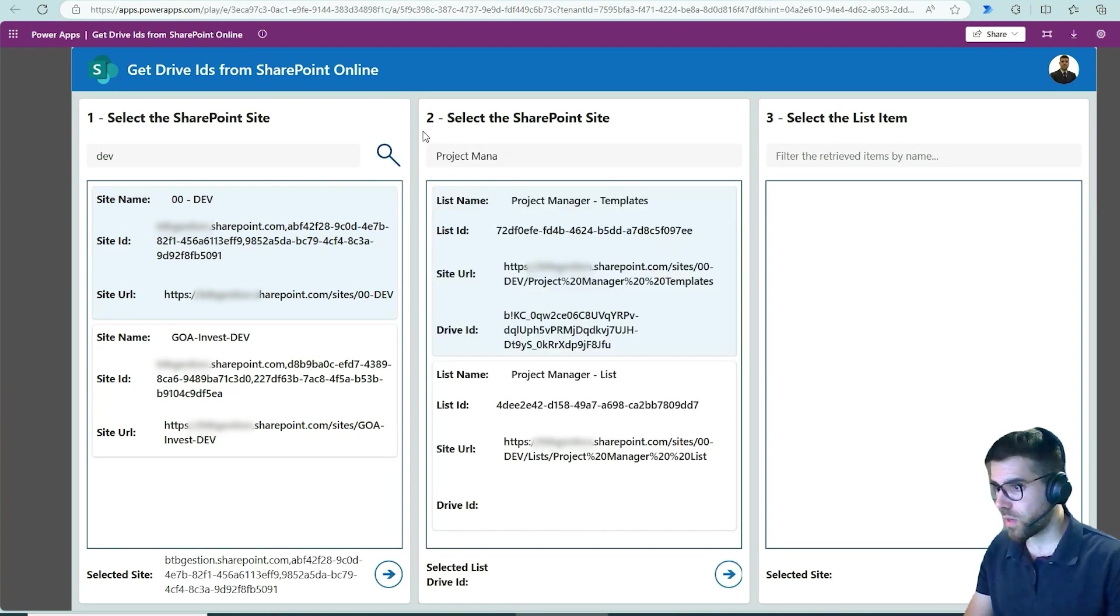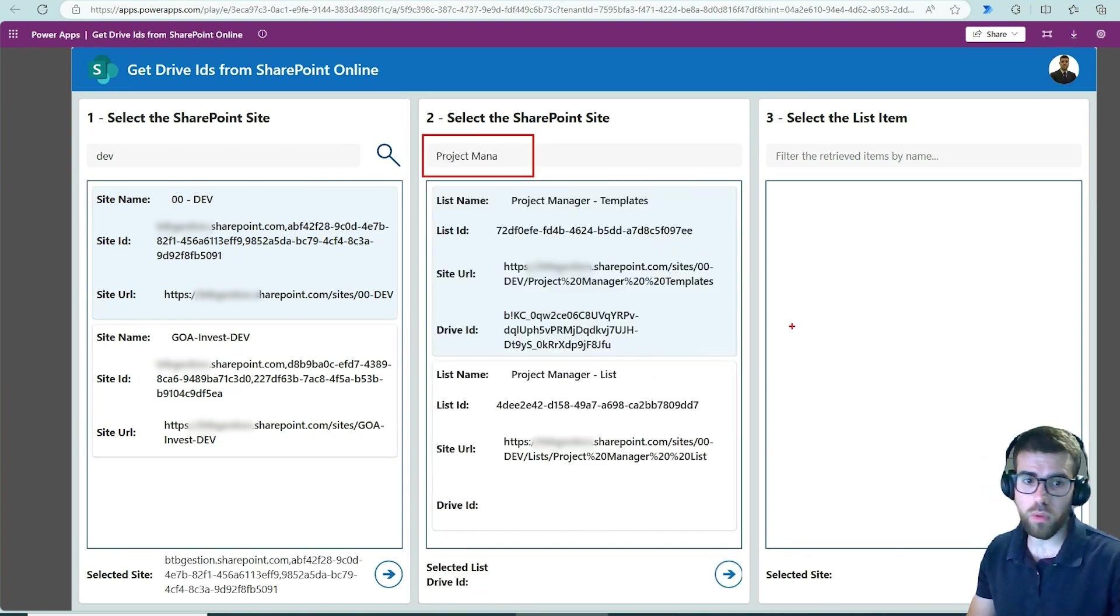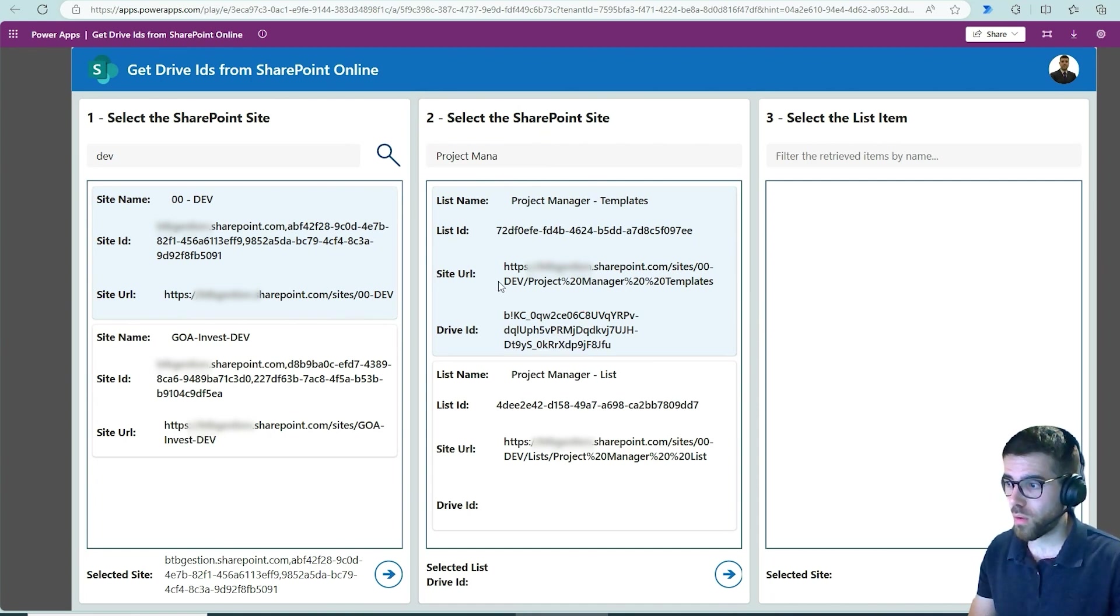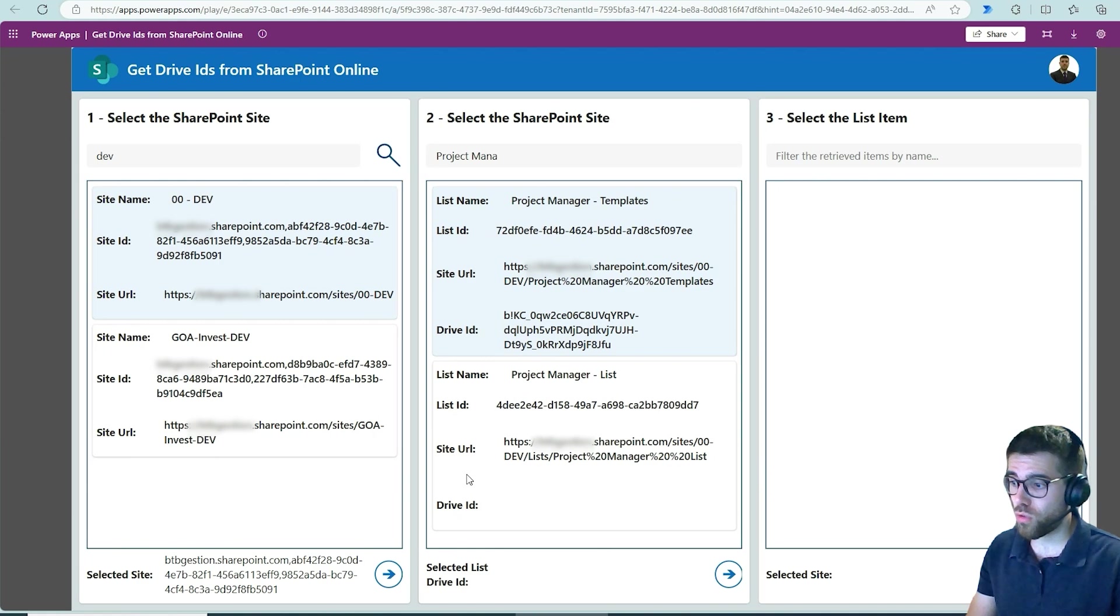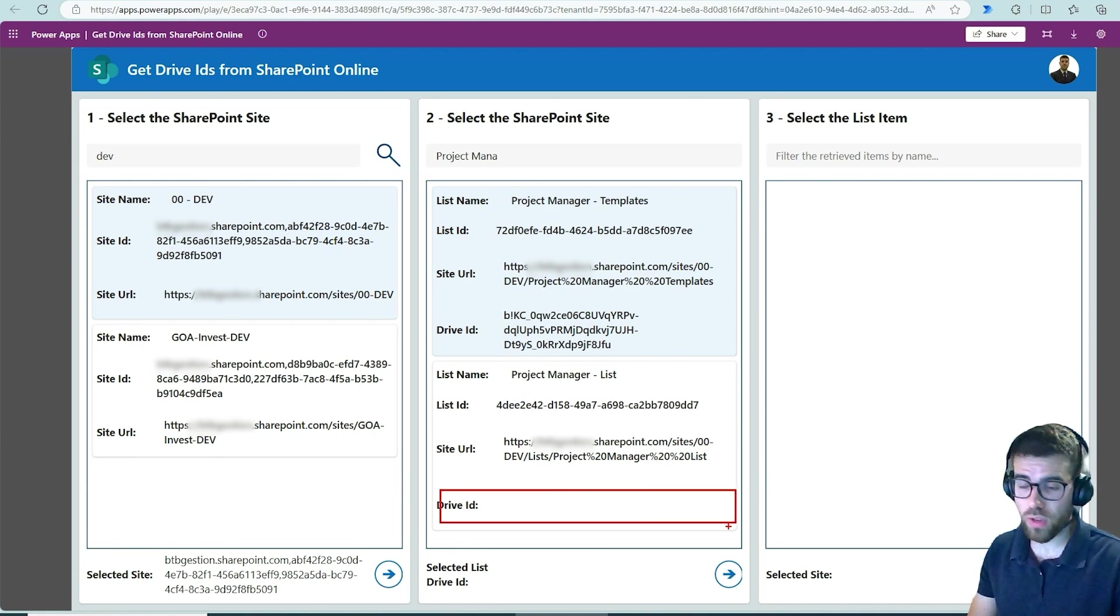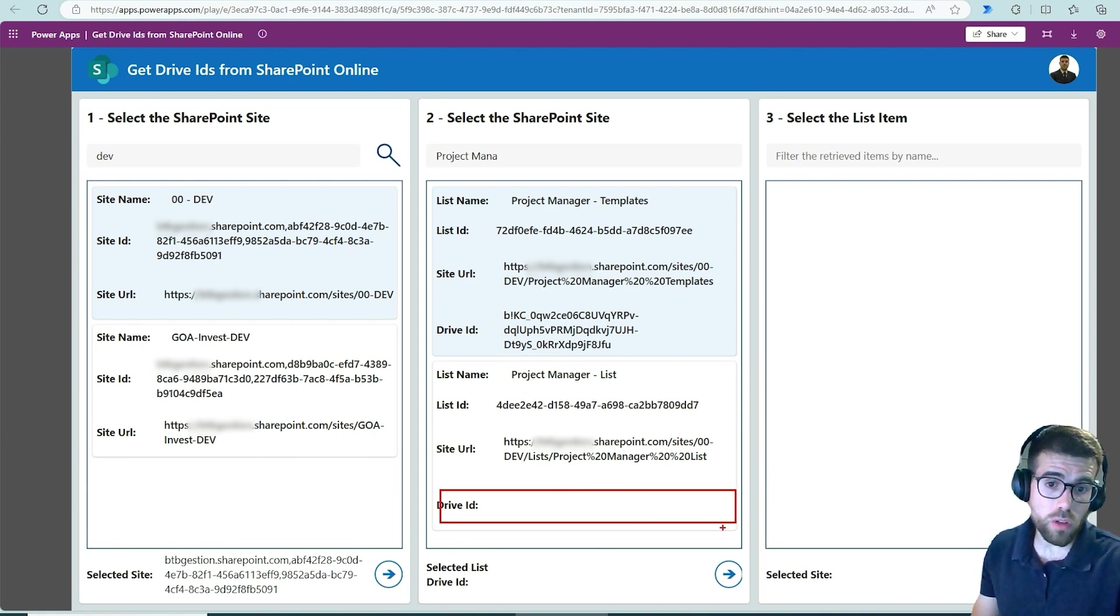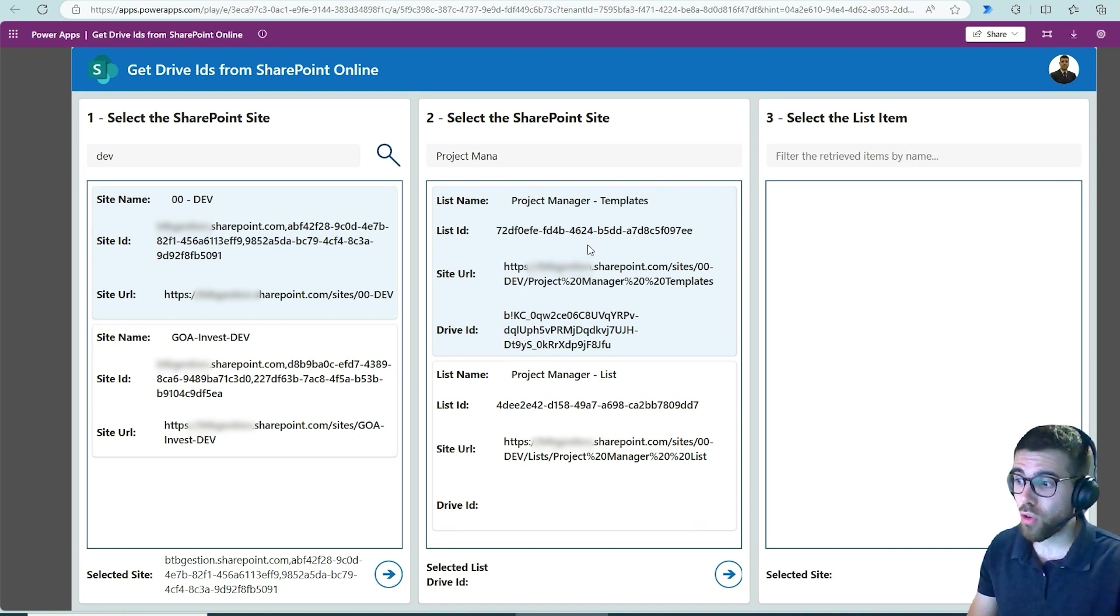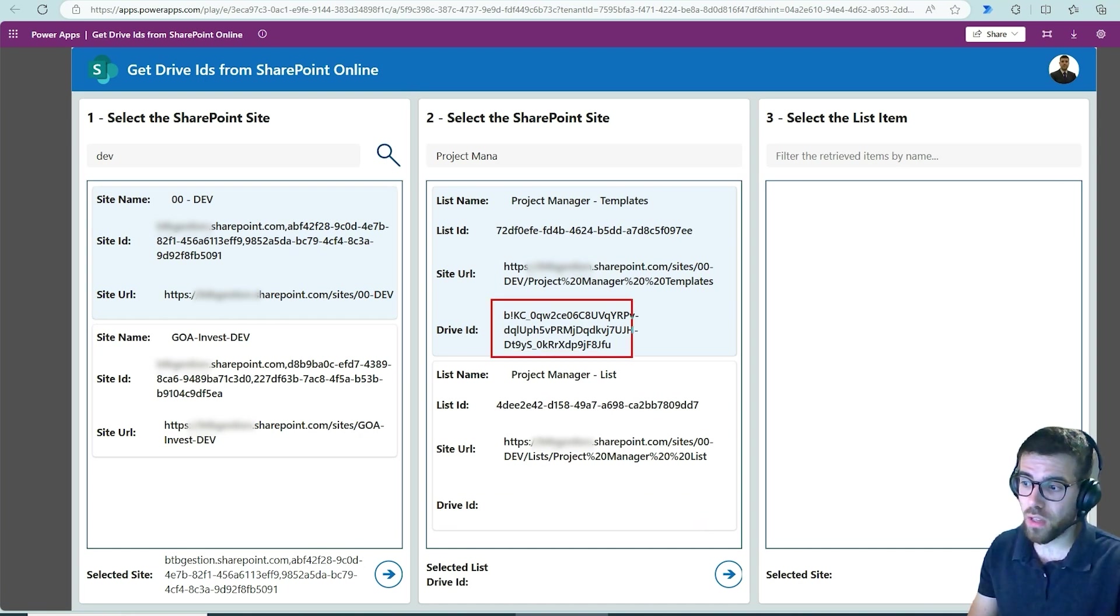And I've also now put some search string over here, project man, and we have one list and one document library. You see that the list doesn't have a drive ID. SharePoint lists don't have drive IDs, but document libraries do and this is the ID that we are looking for.